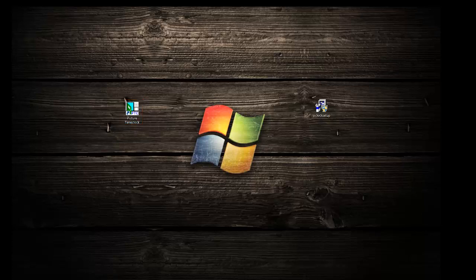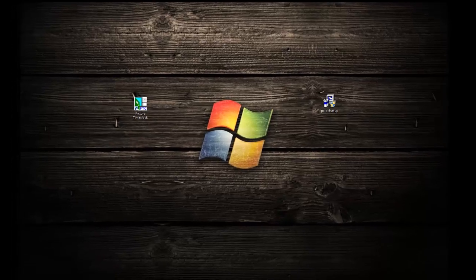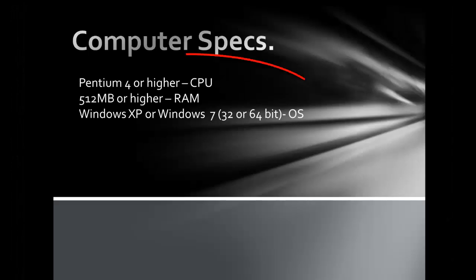First, you're going to need to designate a computer to host the software. The following specifications are needed to run the program.